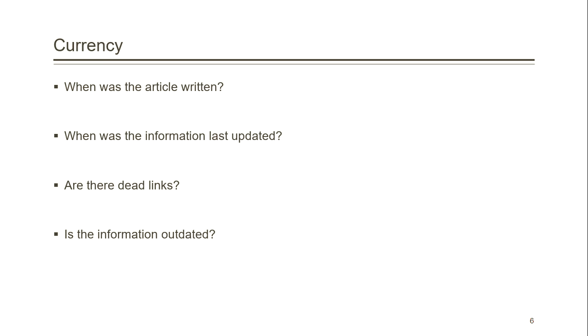If you are writing about a current event or occurrence, you don't want to use an article written 10 years ago. You want to look for something newer. Older articles can be used to provide a historical perspective, but that should be reflected in your assignment.